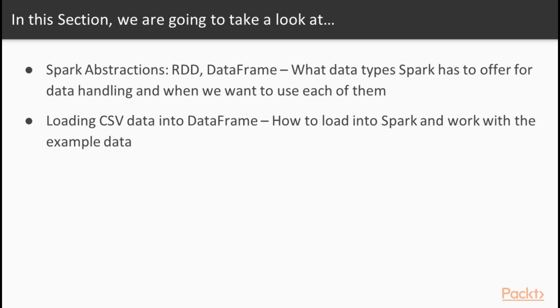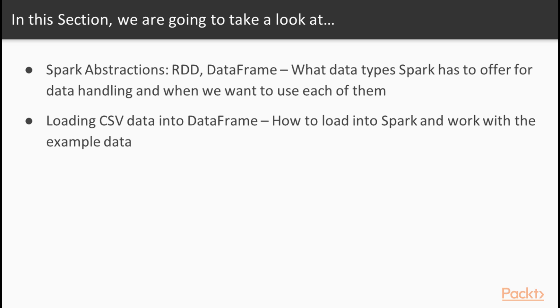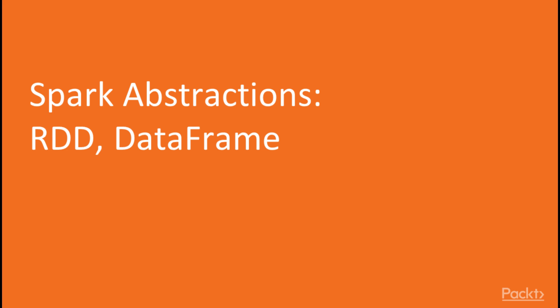This section will be composed of two parts. First is a theoretical part in which we will be looking at the abstractions that Spark has to provide for working with data. These are concepts like RDD, DataFrame and other related concepts. Second part will be a more practical hands-on part where we will see how to load the data that we downloaded in the previous section into a DataFrame, and how to run some basic operations on this DataFrame.